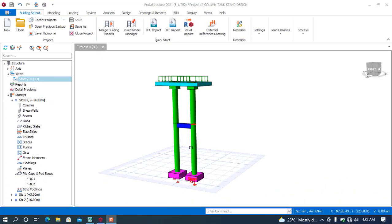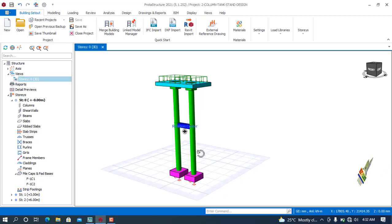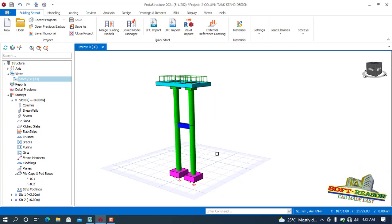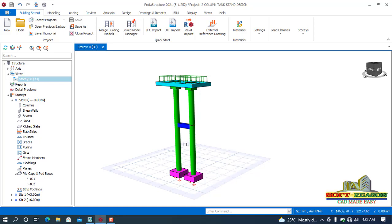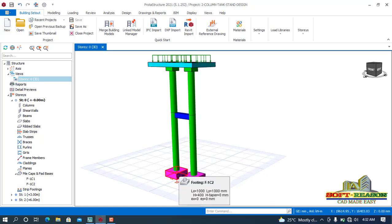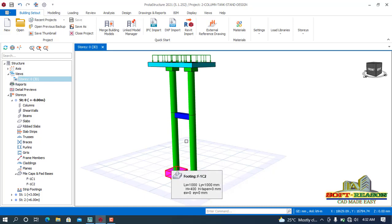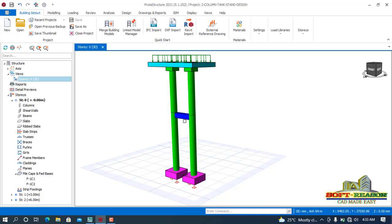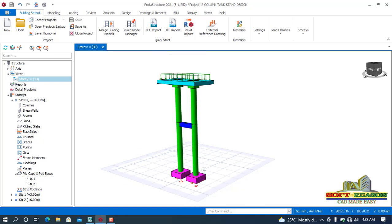Hi friends, you are welcome to this presentation. This is Soft Reason. In this presentation, I will be demonstrating how to configure ProtoStructure 2021 to design single reinforced footing using this double columns time stand. All right, so this structure has been analyzed and designed successfully.